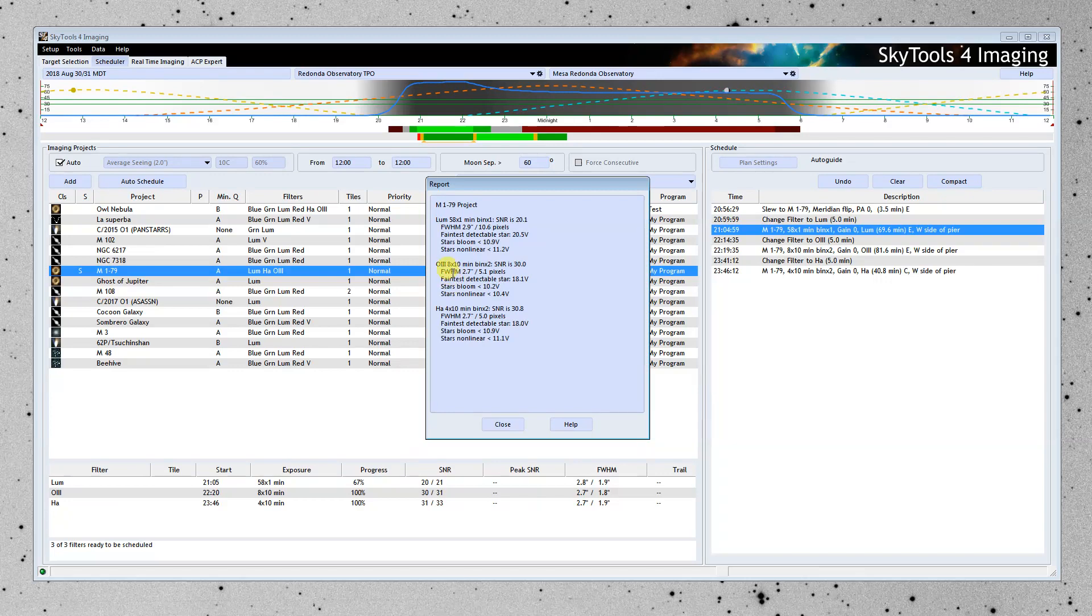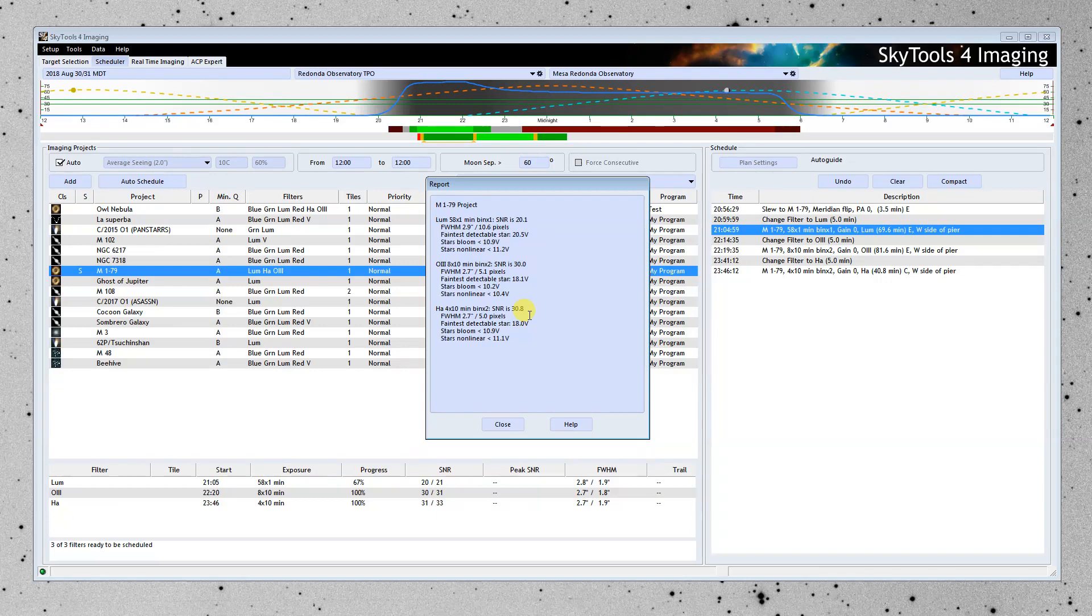Then followed by 8 10-minute exposures at bin times 2, it's going to achieve our 30, our signal-to-noise ratio of 30. And in H-alpha, for 10 minutes of images, it's going to achieve our signal-to-noise ratio target of 30.